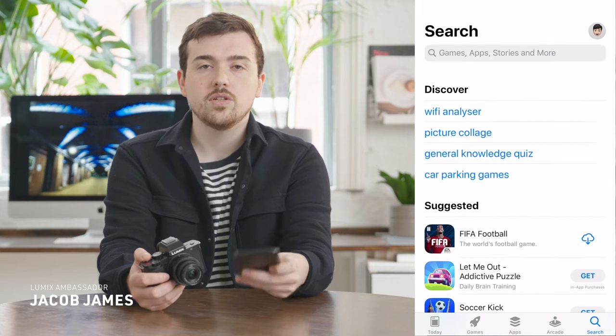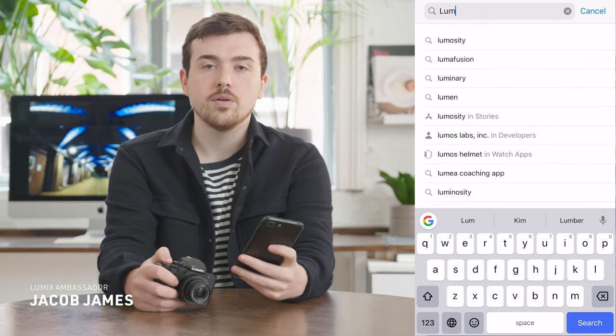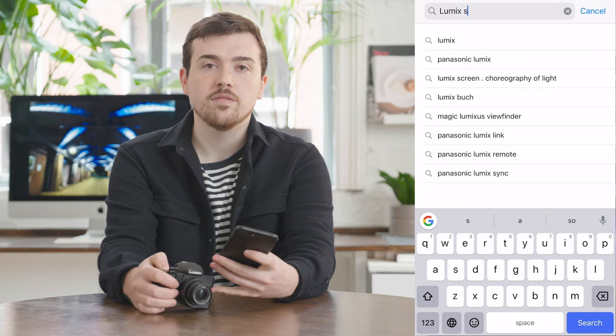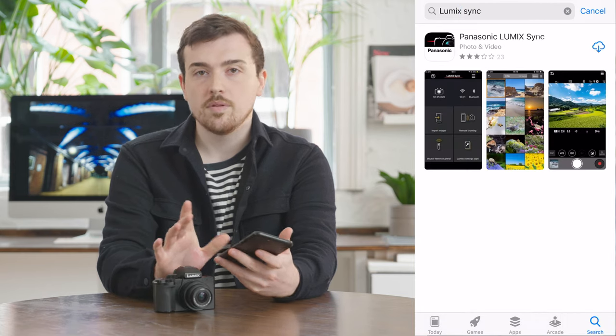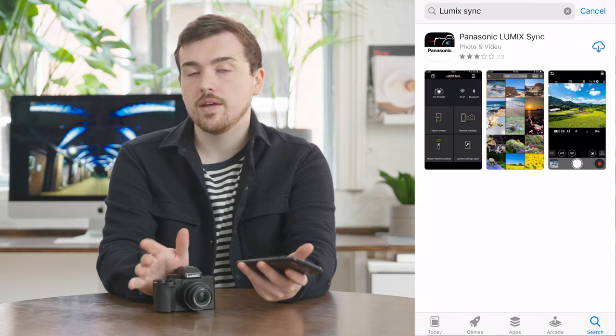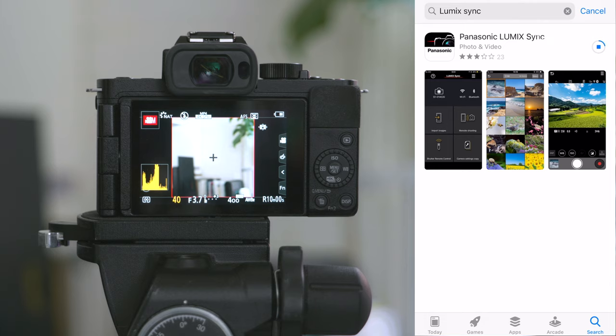So first we need to make sure that we've got the Lumix Sync app downloaded on our smart device. The Lumix Sync app is available for both Android and iOS users.